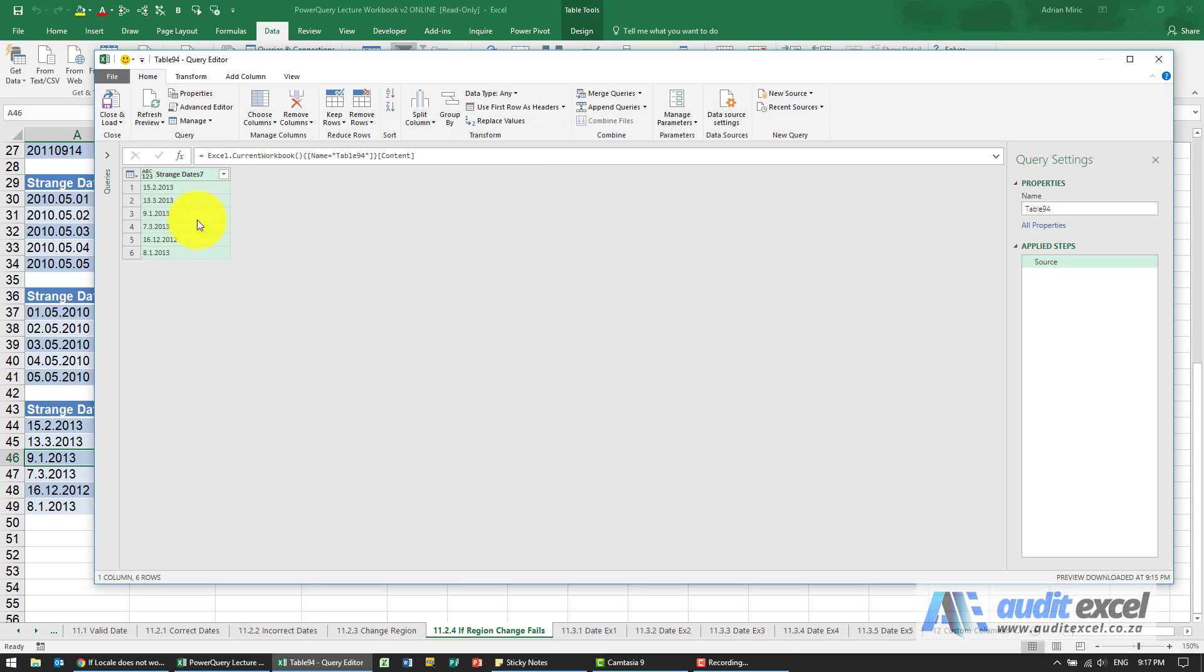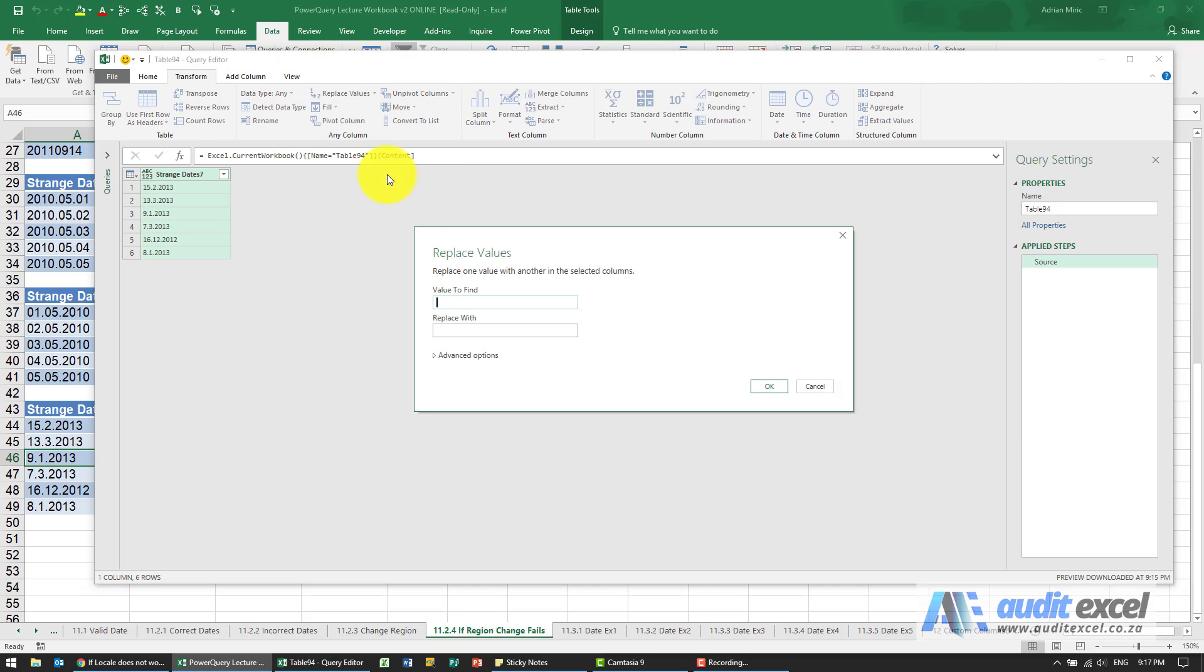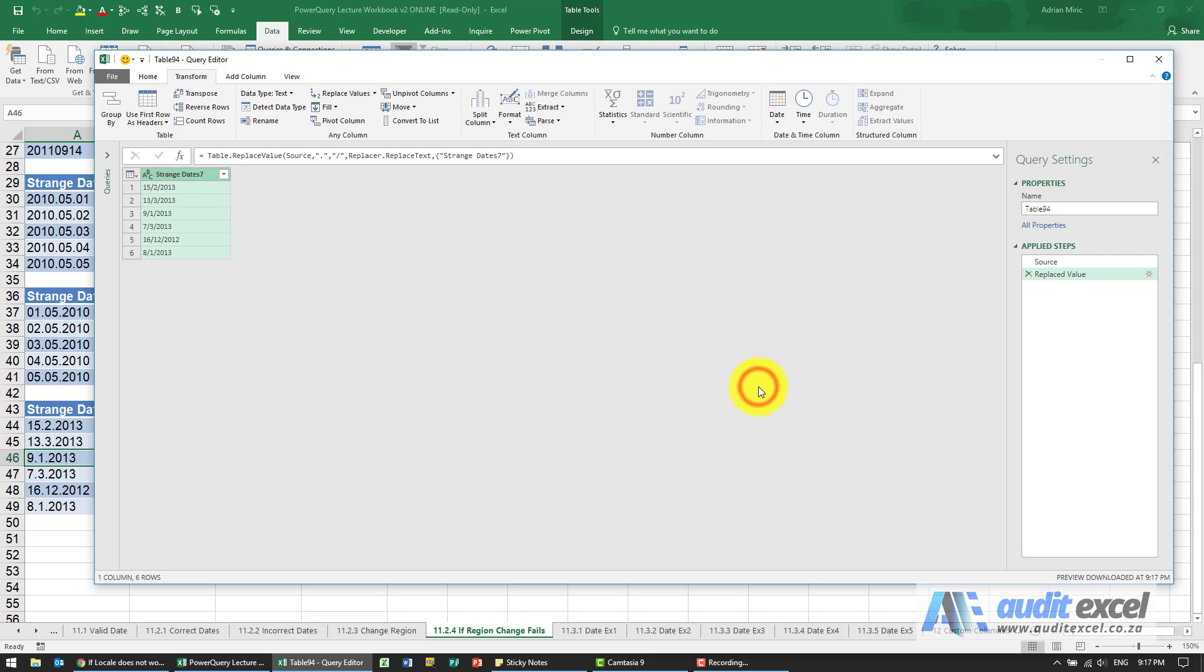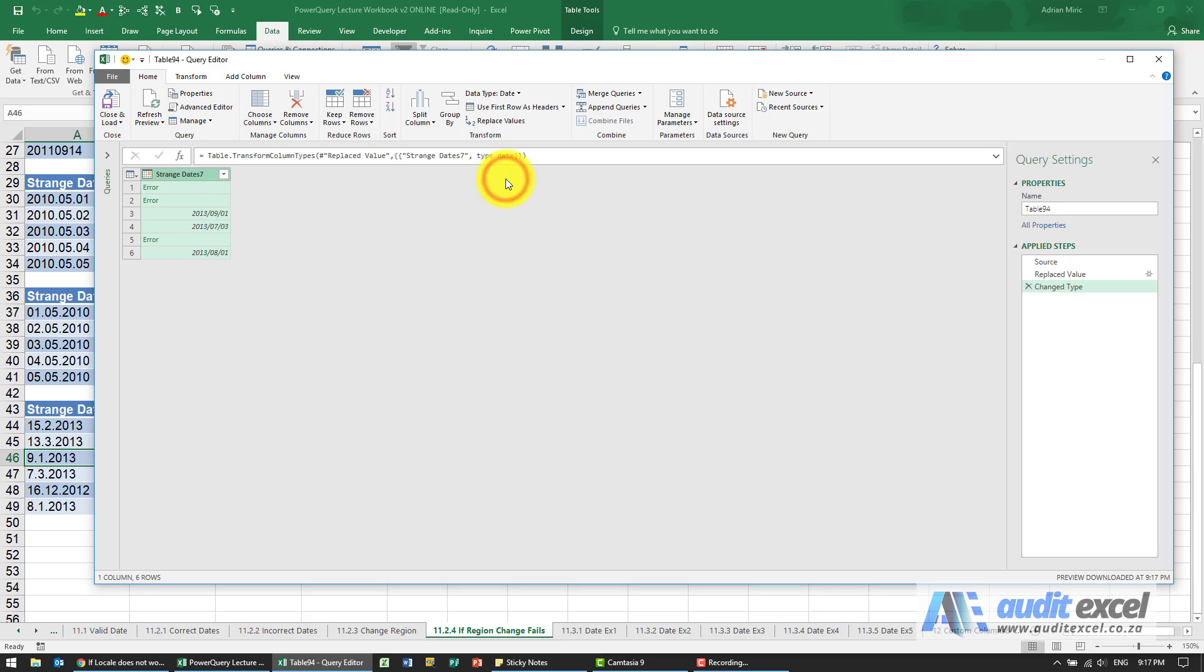My computer doesn't like full stops but it doesn't mind the backslashes. So what we're going to do here is highlight the column. I'm going to go to transform and there's an option to replace values. I'm going to tell it to replace all the full stops with a backslash. When I say OK, it runs through, thinks it's text. For now let's try and force it. I'm going to say this is not text, it's actually a date. Now again, notice that it's given me an error message.